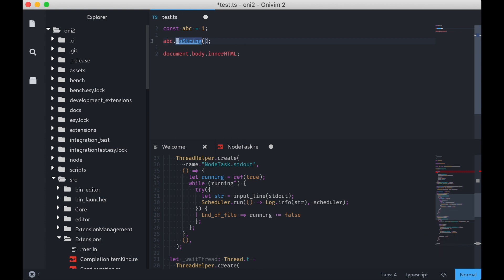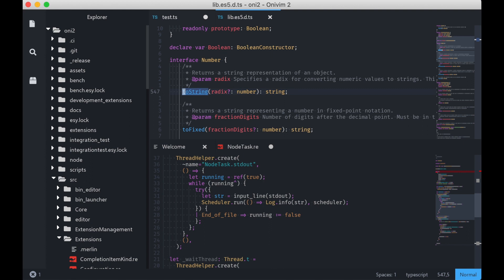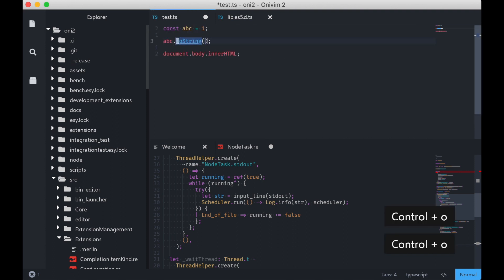And it actually works. At least the TypeScript extension allows us to go to definition across files. So if I use GD on this toString, it's going to take me to the TypeScript definition file, which has the implementation or the definition of toString for a number. I'm going to jump back.